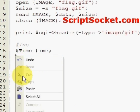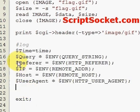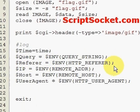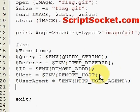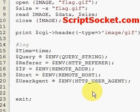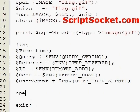We could get our major environmental variables: the query string, the referrer, the IP address, the host, and the type of browser. Then we could open up a file to write the information, appending to the file to collect a whole lot of data.